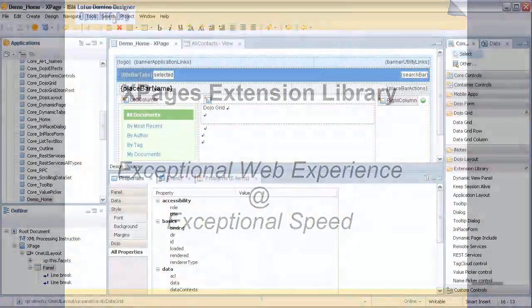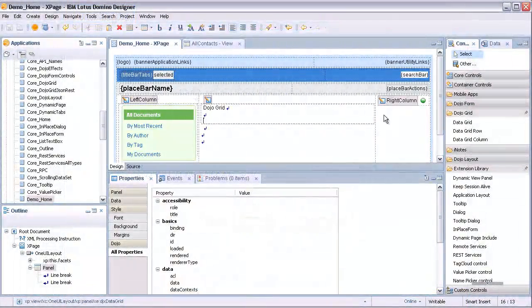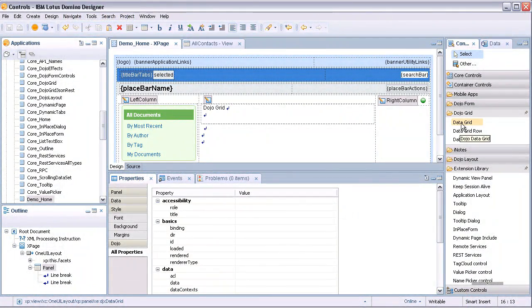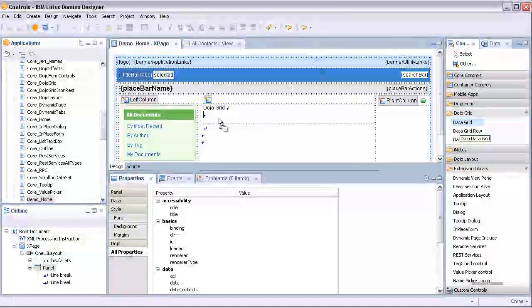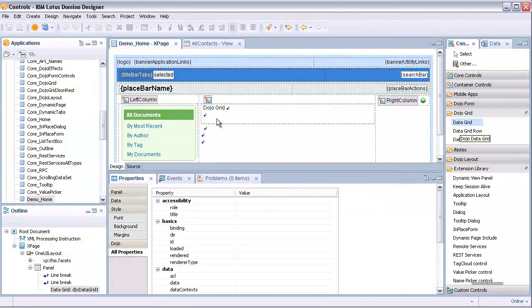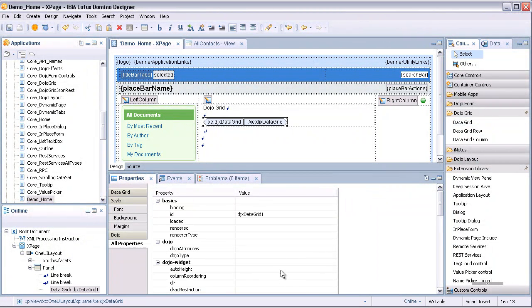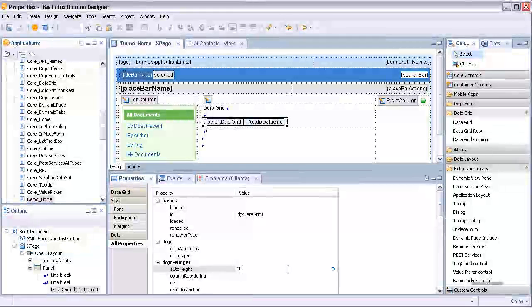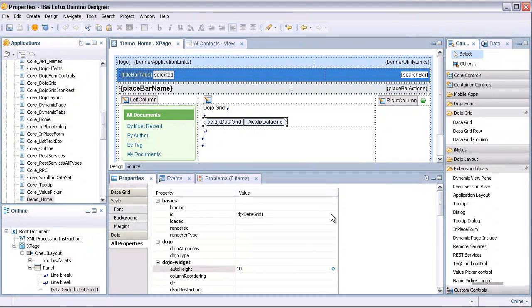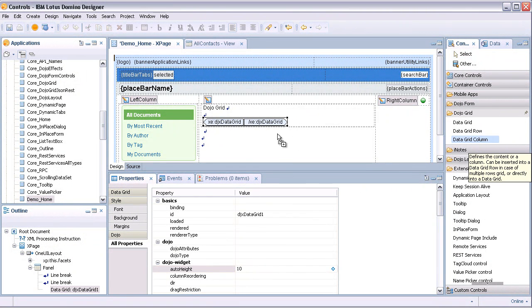The Dojo Grid Control will be associated with the REST service to populate the grid with data. The REST service reads from the Domino view 'All Contacts', which contains contact details including fields such as name, email address, and city.